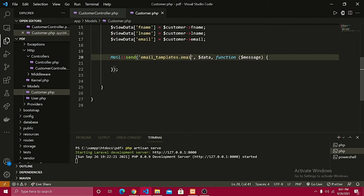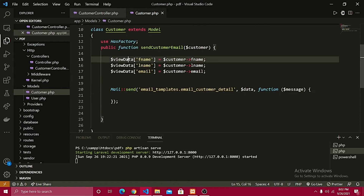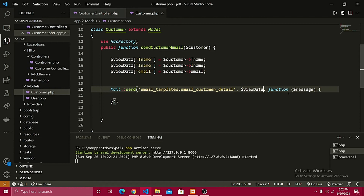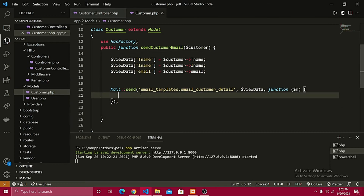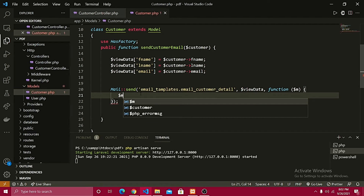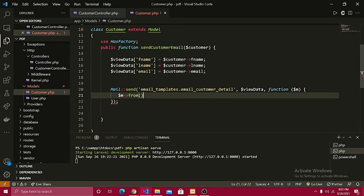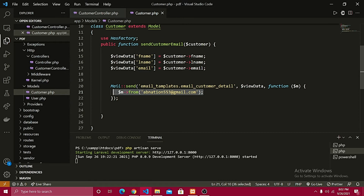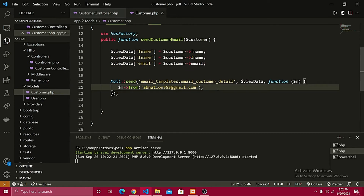Let's provide the path: 'email_templates.' — that should be the folder name — followed by the filename which should be 'customer_detail'. So the view is email_templates.customer_detail. I'll copy the viewData and pass it in. The callback function takes the message parameter (I'll use $m for ease). I'll set the from address: $m->from('abnation553@gmail.com', env('APP_NAME')).